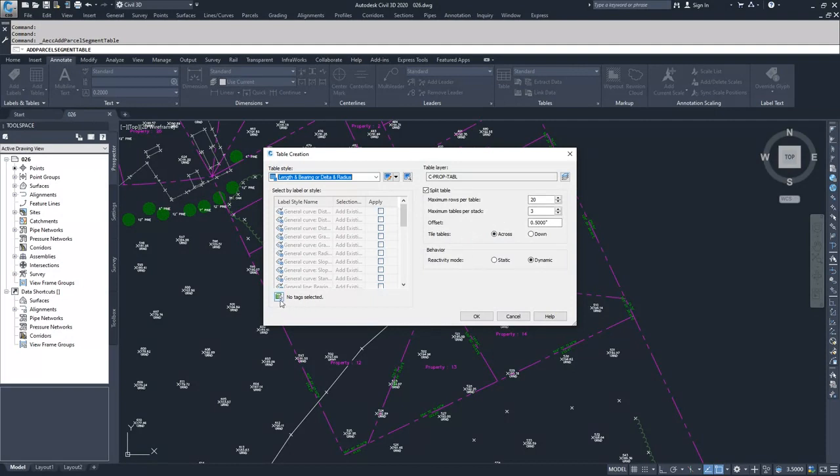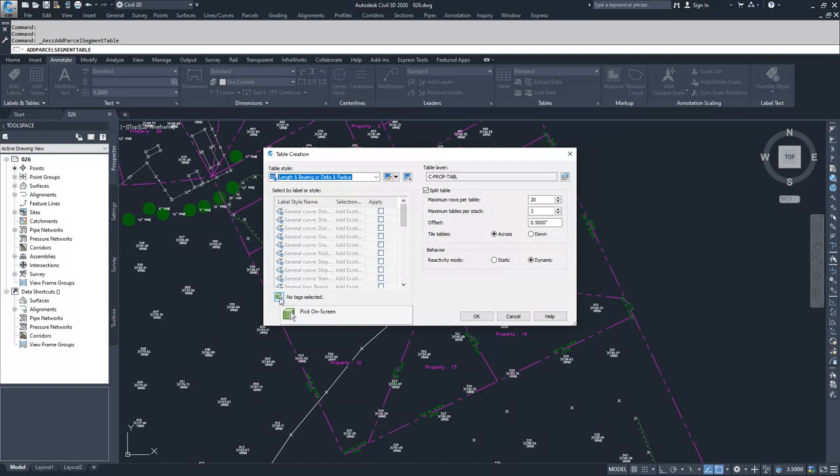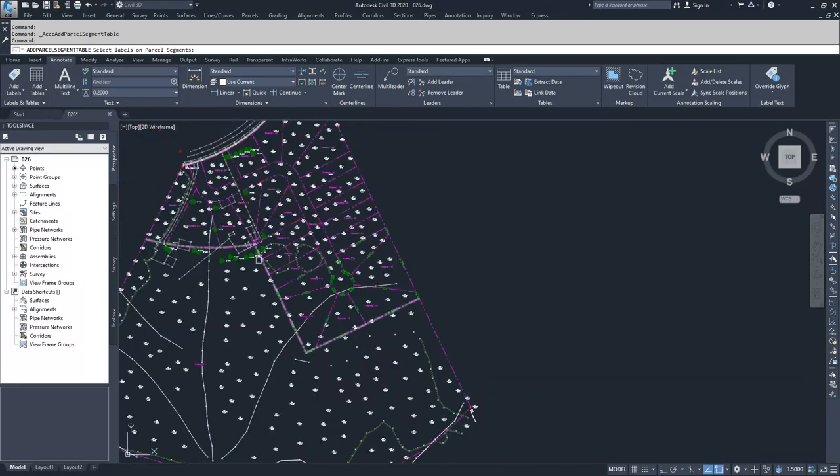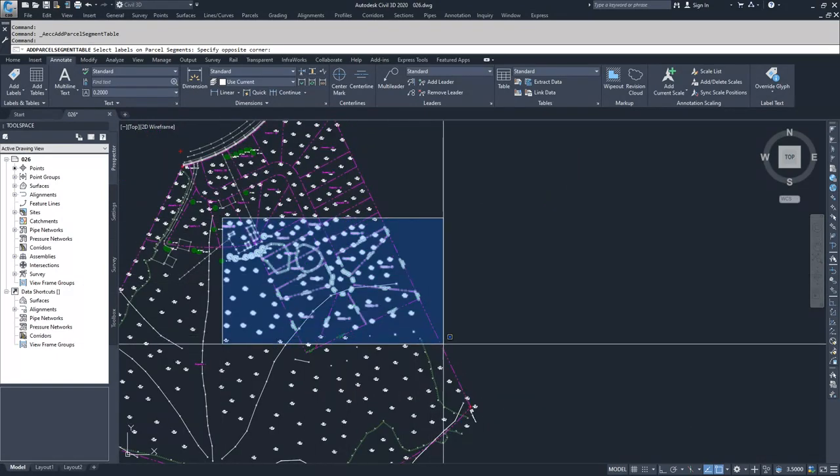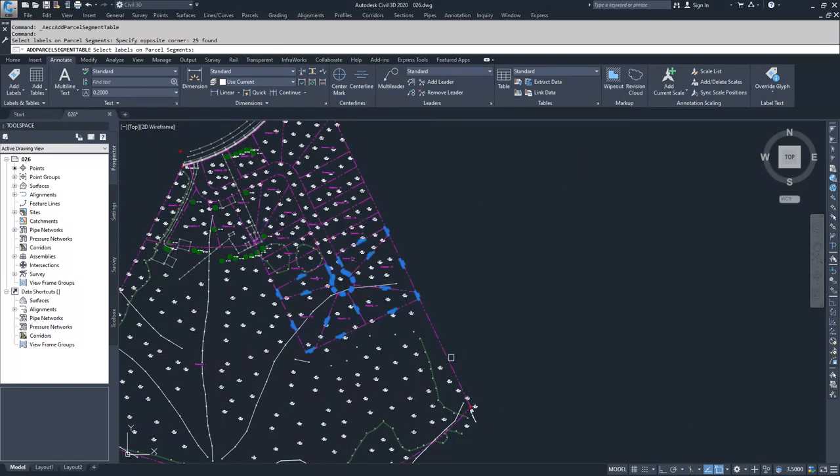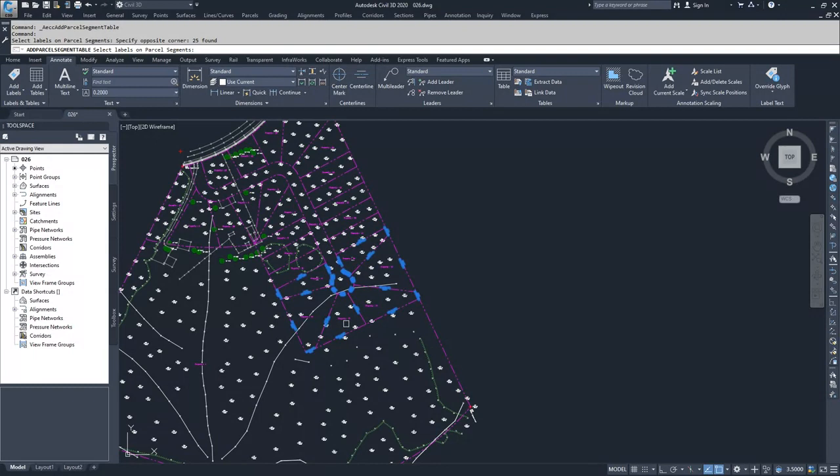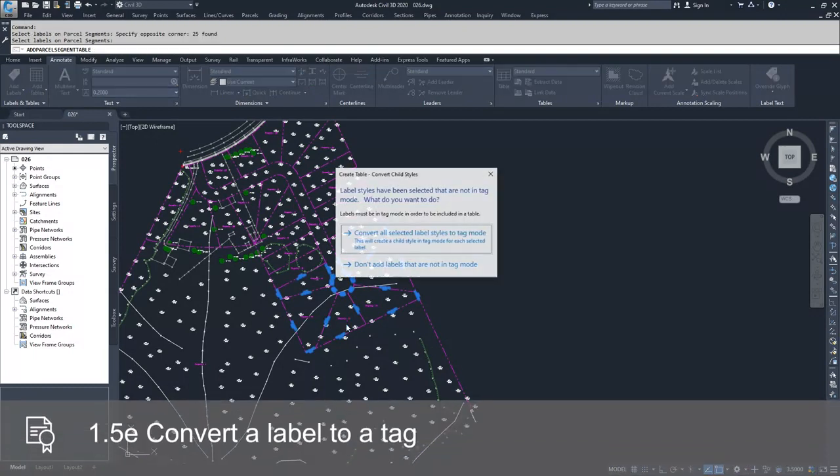Now I have to select either the tags that we want to put in the table or the labels that we're going to convert to tags. I'm going to pick on the screen the labels that I want to include. I'm going to drop a window across all of my labels. Civil 3D has only selected the segments because we're creating a segment table. I'm going to go ahead and hit enter.